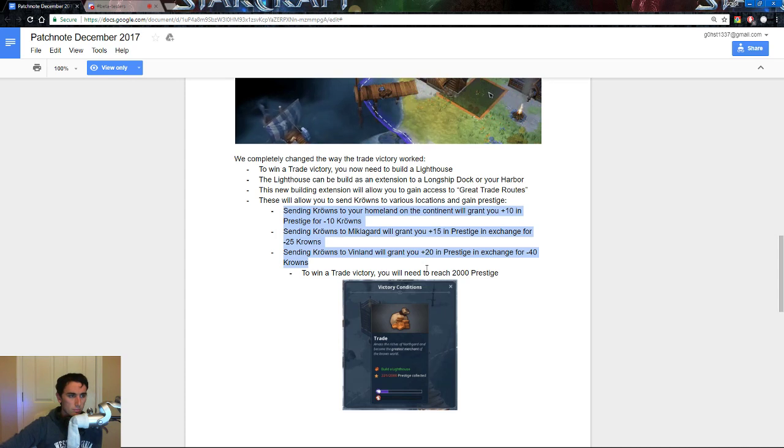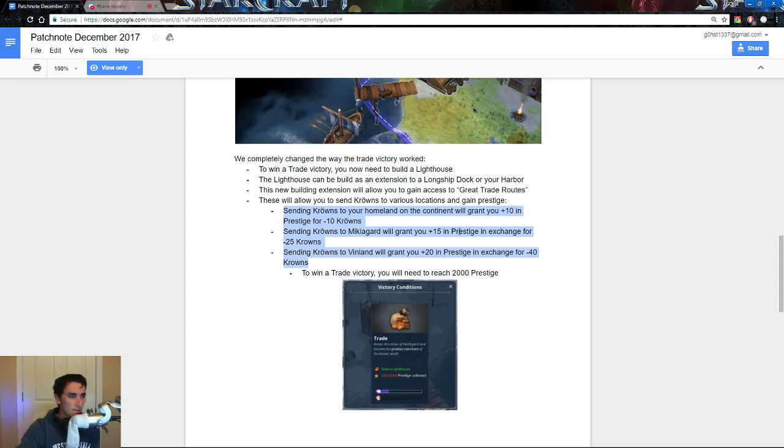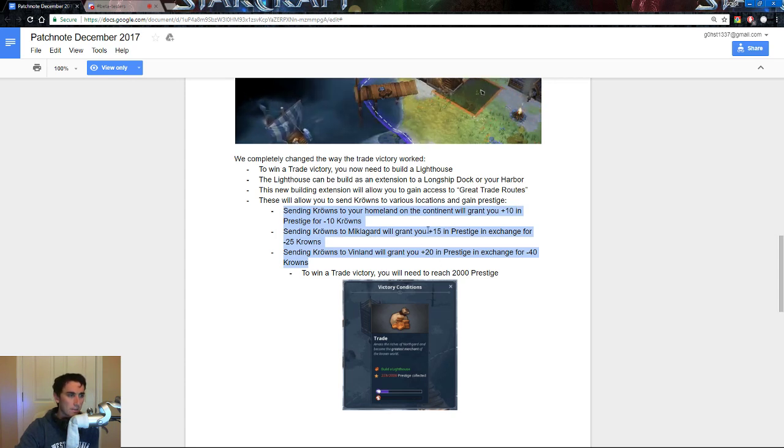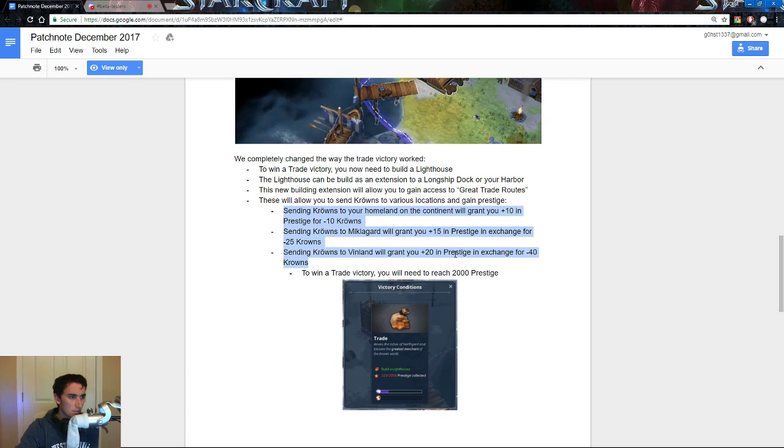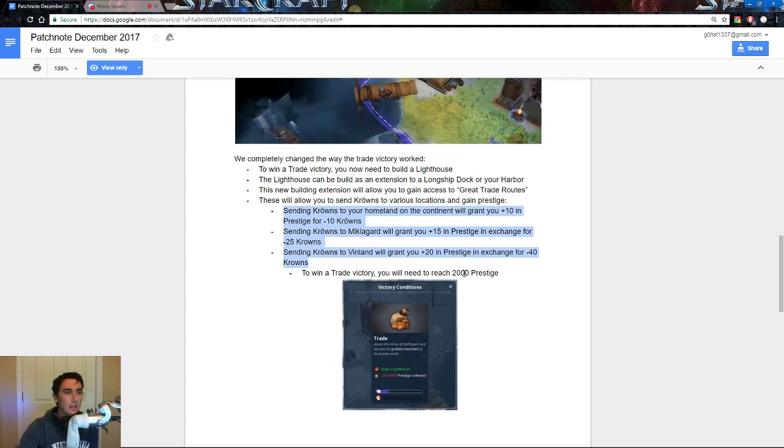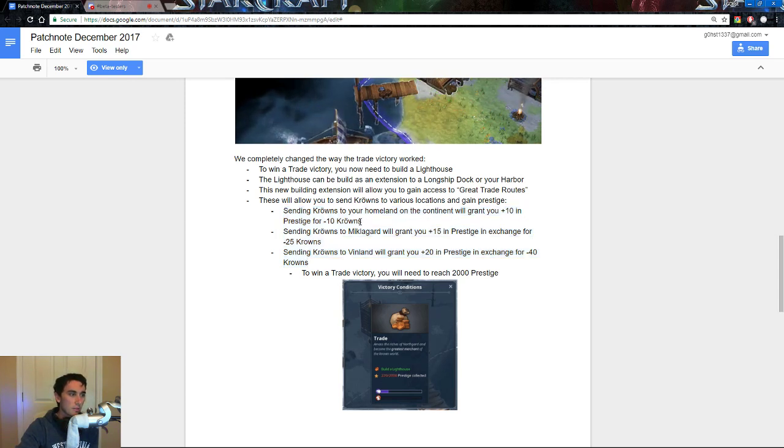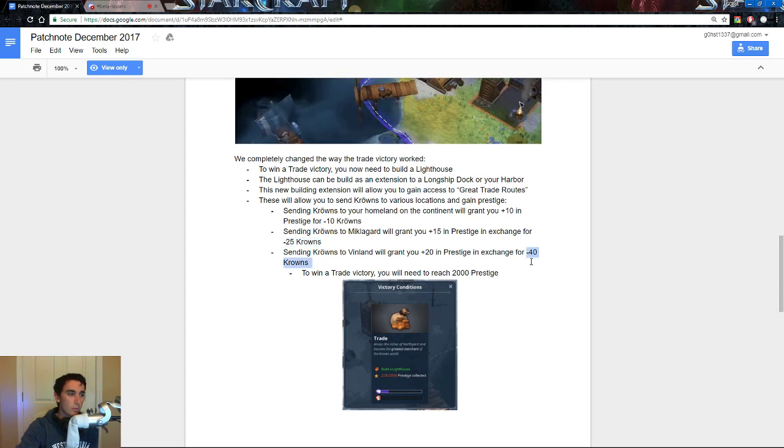This is messed up, because it goes 10, 25, and then 40. I'd send crowns to 15, send 20 procedures, exchange for 40, oh, yes, yes, yes, okay, so, it's 10, 15, and then 20, but the amount of crowns cost, essentially, is where the important part is.